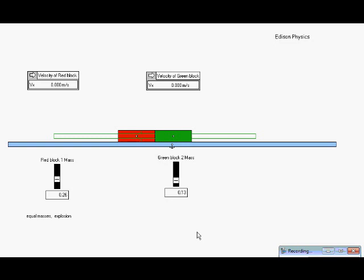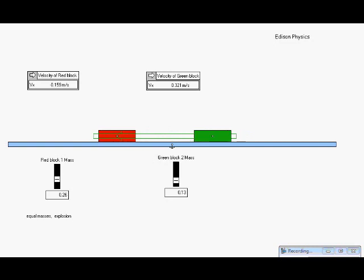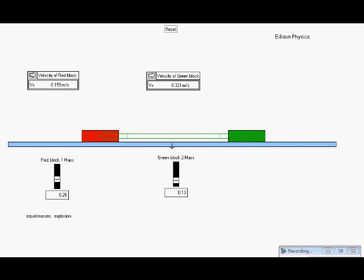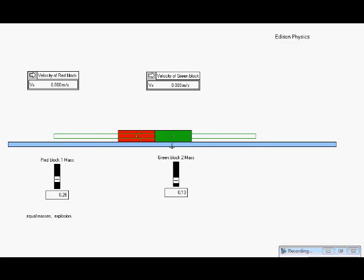One last example of an explosion. This time we have unequal masses. Both objects are initially at rest. When the force springs them apart, the green block has half the mass of the red block. So what do you think will happen to the two velocities? Notice that the final velocity of the green block is roughly twice in magnitude the final velocity of the red block, and it has half the mass. Why would that be? How does the total momentum behave in this situation?